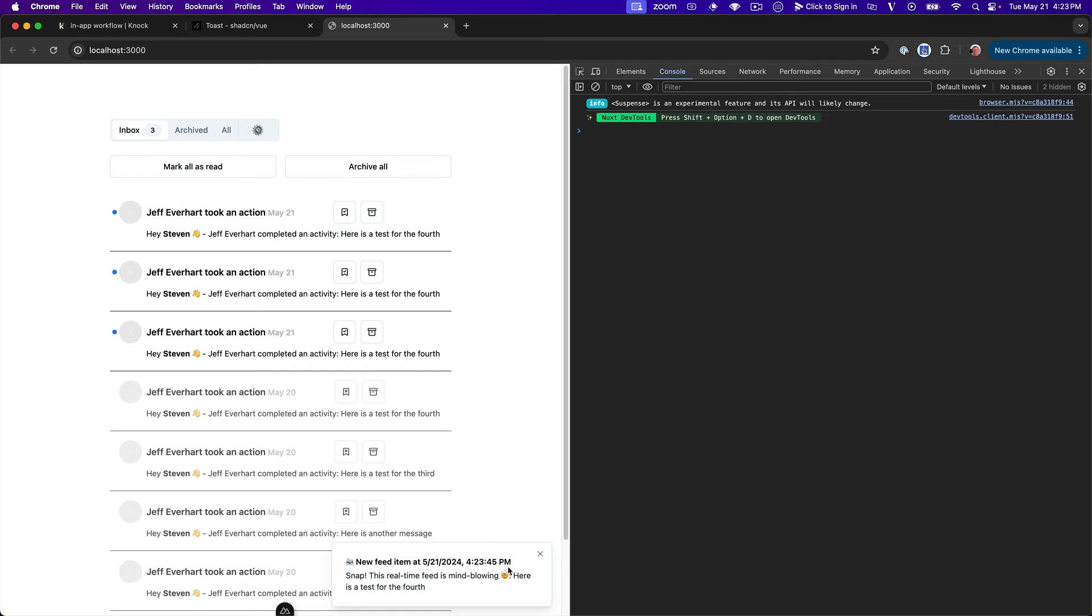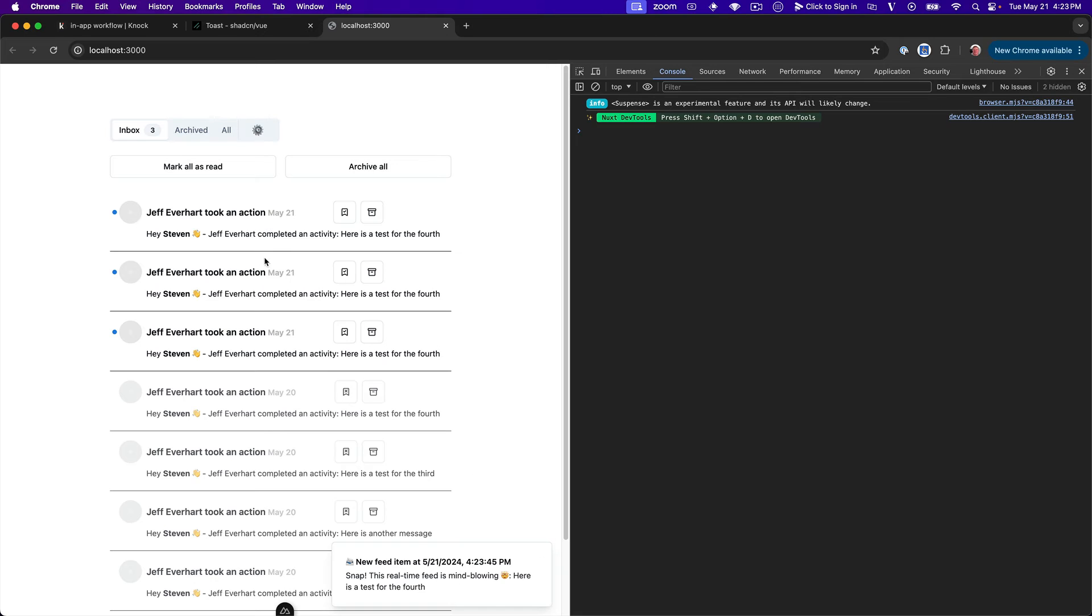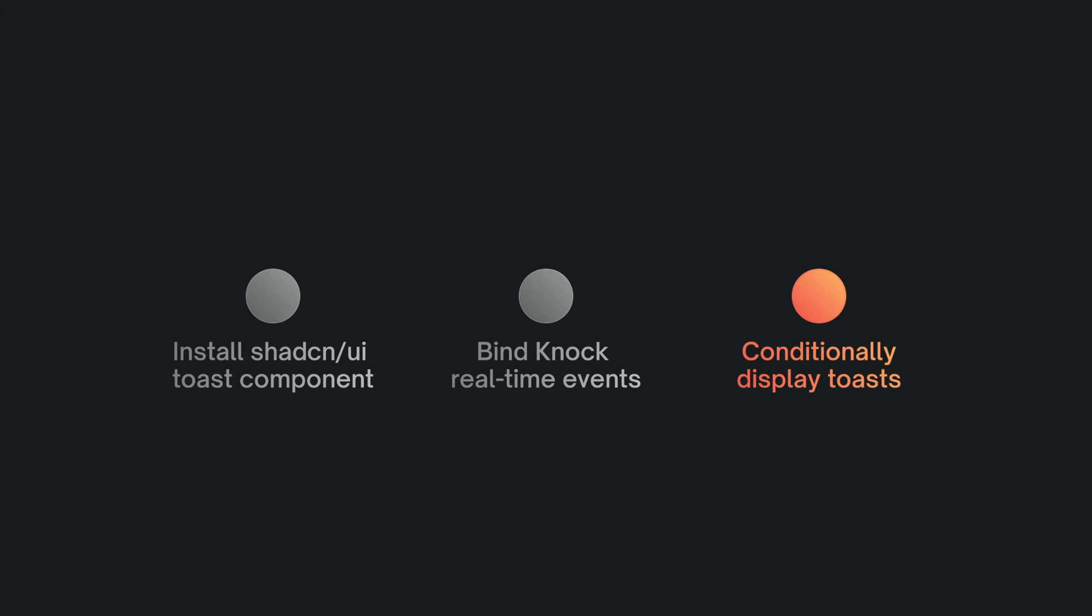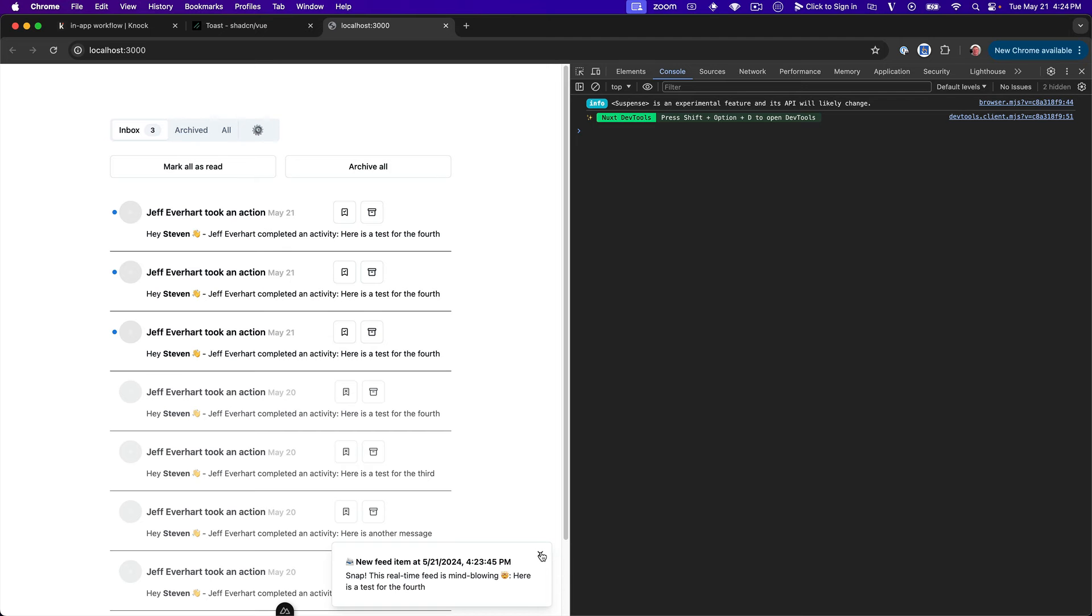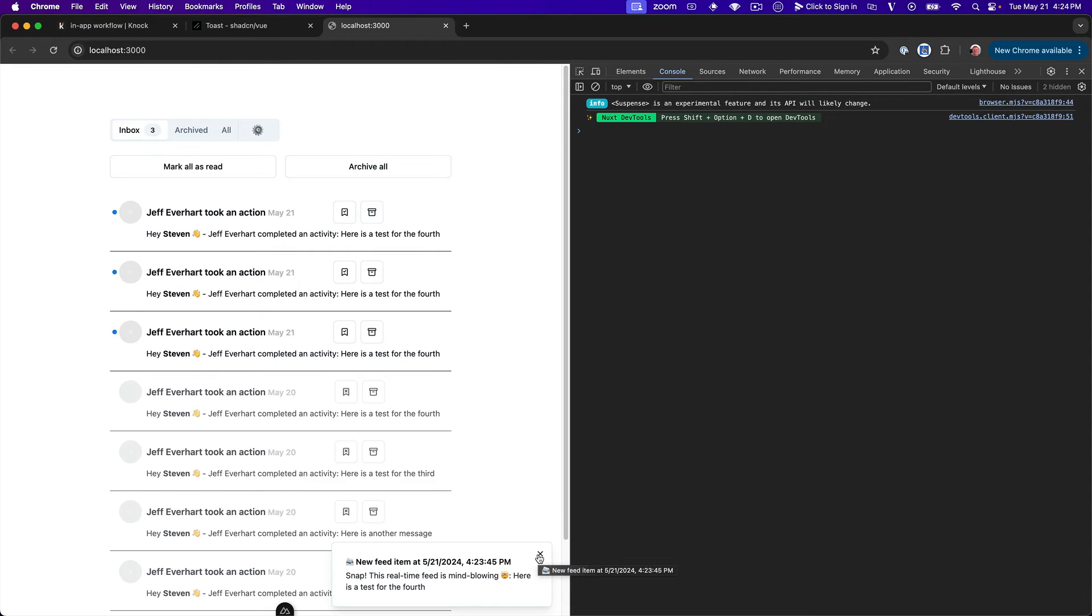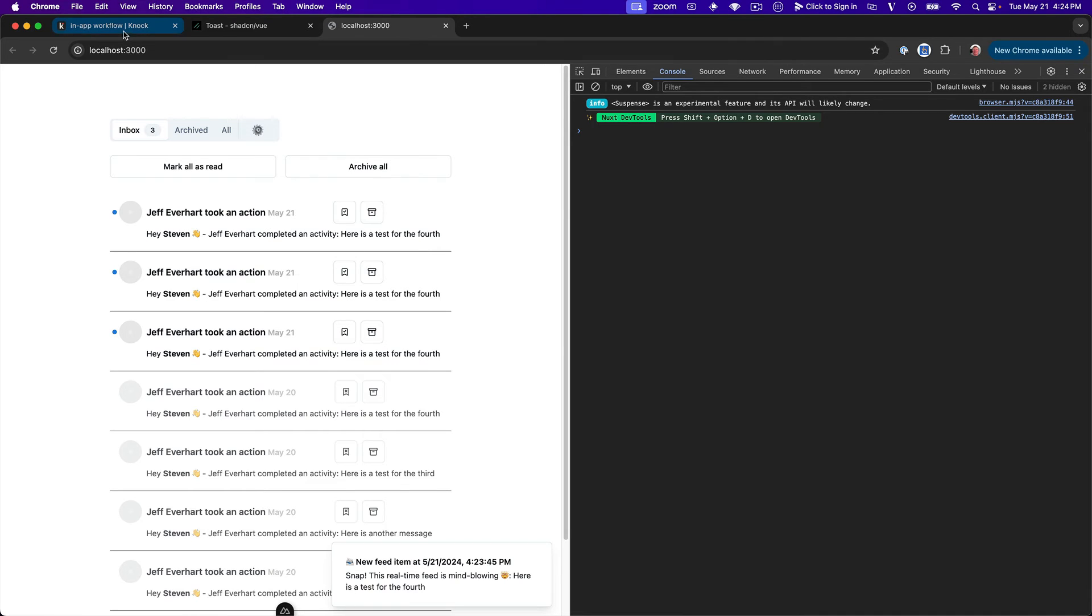And then we see we get our real-time feed event and everything looks the way that we should. And now what you might want to do in an application, right, because now we're just displaying this information twice. So we've got it once in the feed. We've got it once in the toasts here as well. And so what you might want to be able to do is differentiate between different types of messages or different types of feed items, display some as toasts, some as not. And that is something we can do with this show toast Boolean.